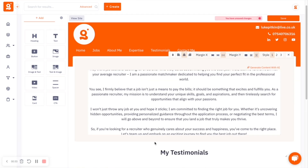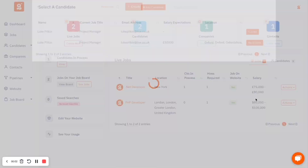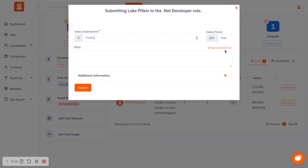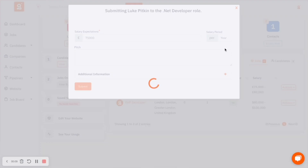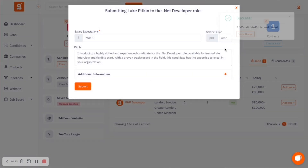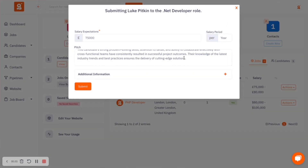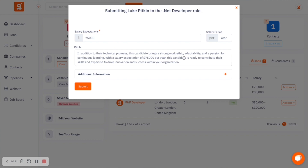There's also the ability to create candidate pitches. When you've got a candidate that you're ready to send to a client, AI can help you create an initial draft of what the pitch might be when you're going to send that candidate to the client.